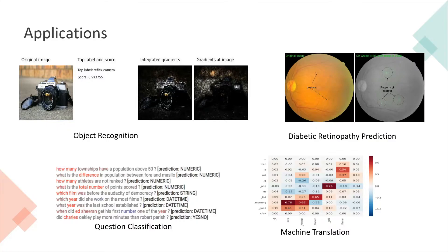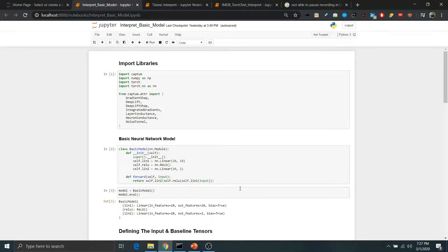Now let's quickly go to the implementation of such a system and look at how we can use it. We'll look at interpretation for a very basic deep learning model designed in PyTorch, and after that we'll cover more complex models.